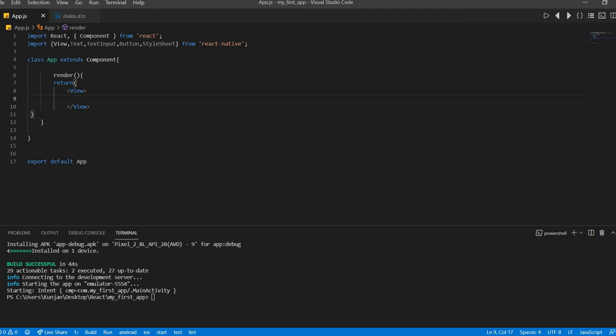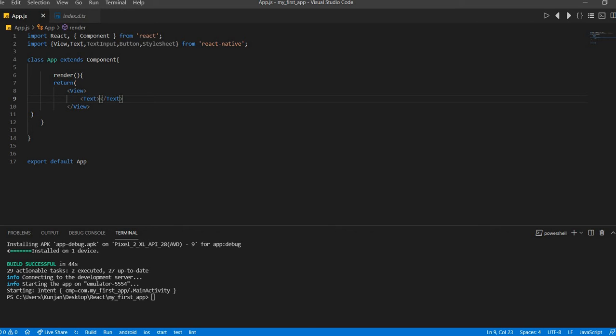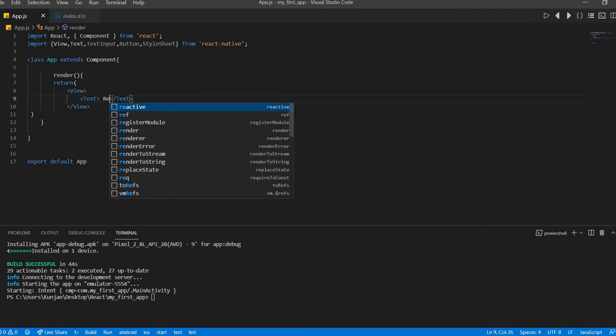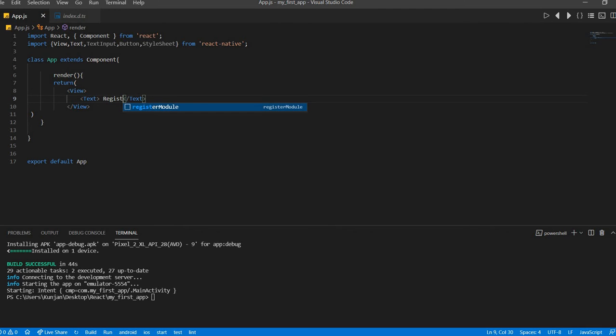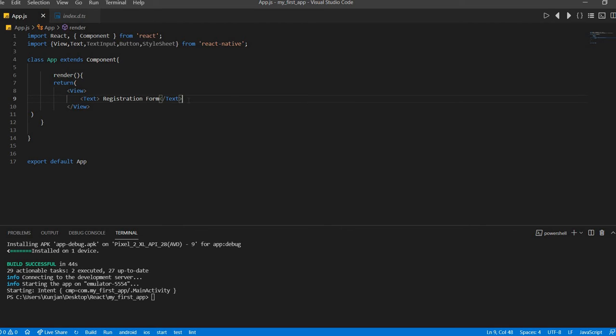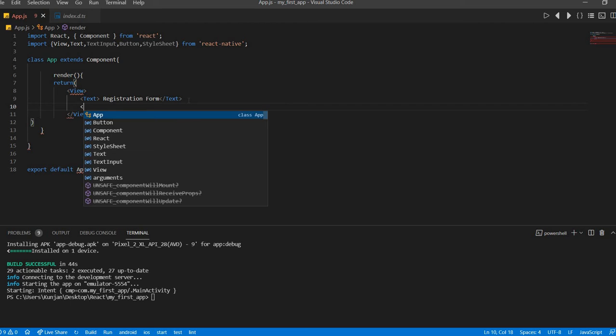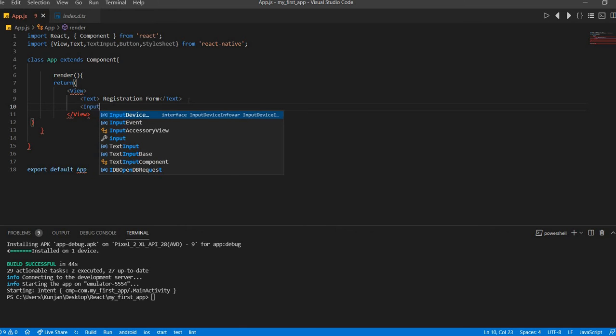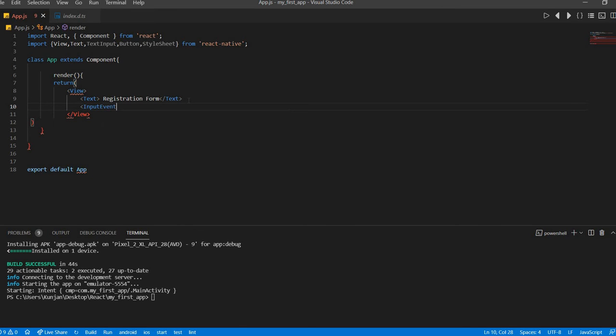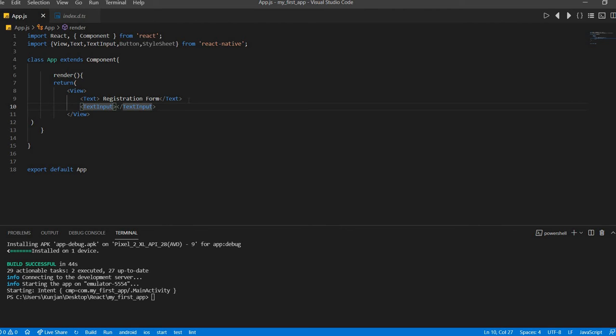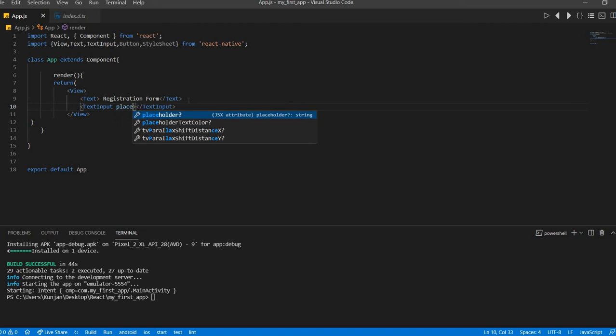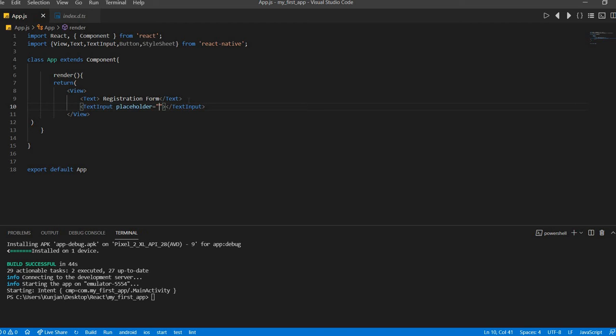Here first what we will do we will add one text. It says like something, finger, this, registration form. Now we will add input text input. And here text input placeholder, for example enter name.